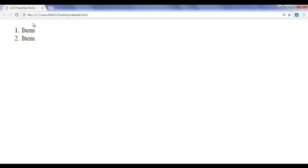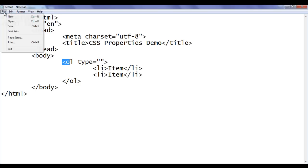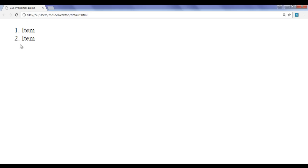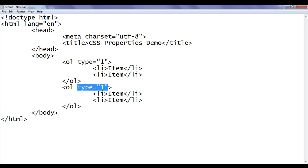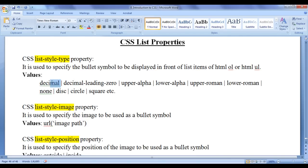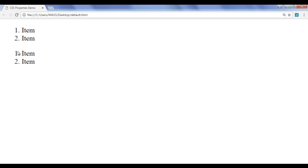Now, how do we create the same ordered list using CSS? I copy the ordered list and paste it below. Instead of using the type attribute, I use CSS inline styles. I write list-style-type: decimal; — saving and refreshing the browser shows the same decimal number list. So using list-style-type: decimal in CSS produces the same output as the default HTML ordered list.